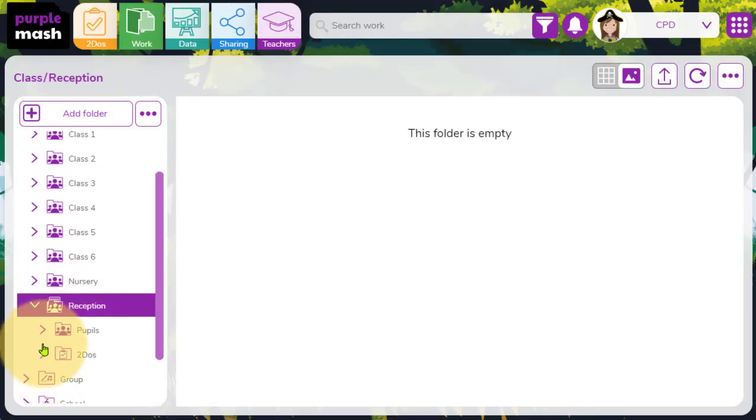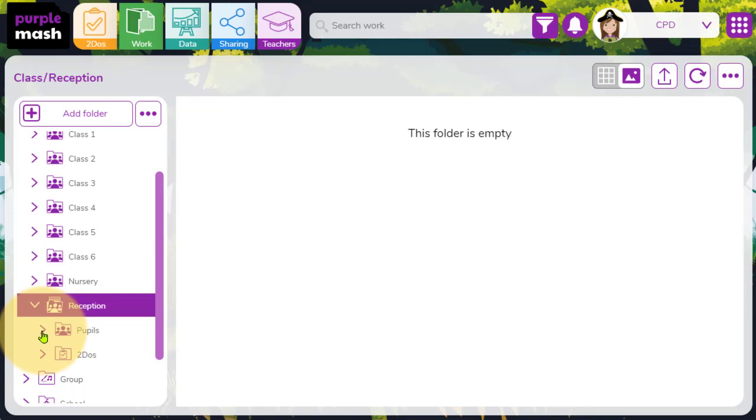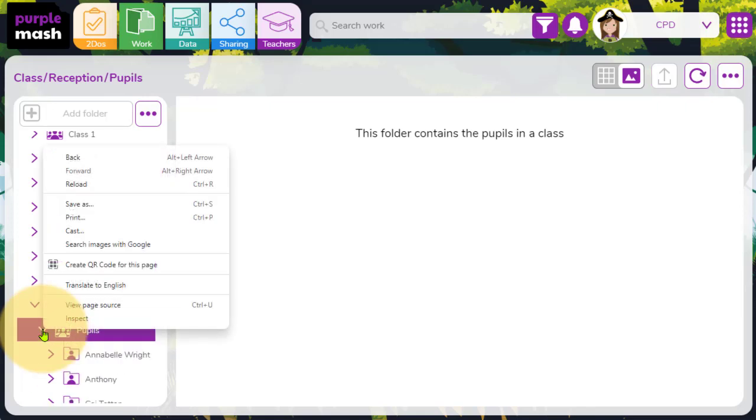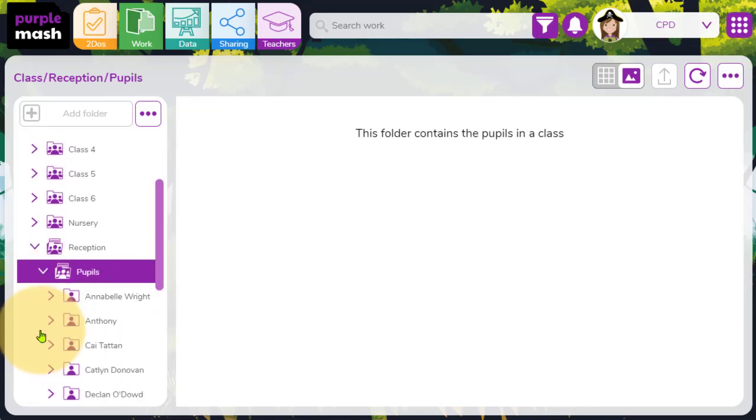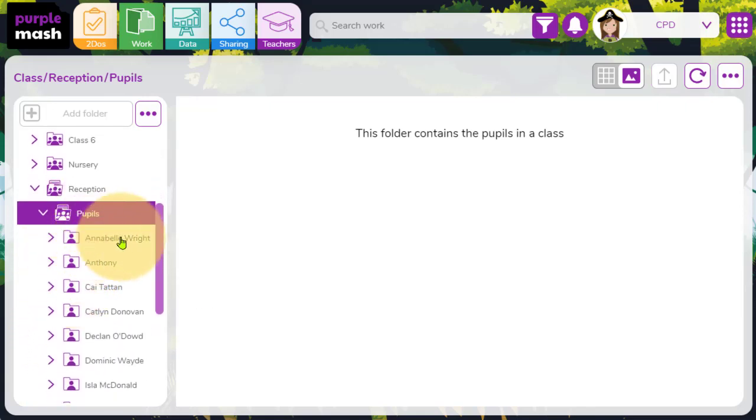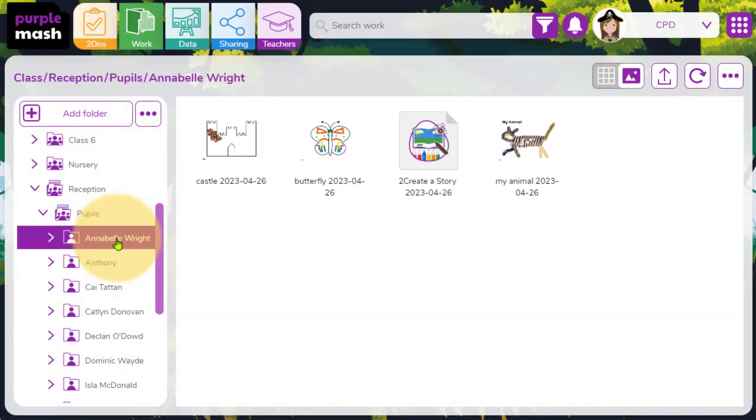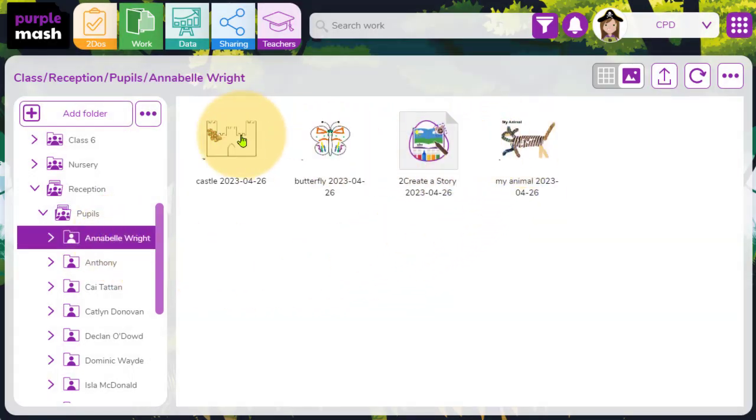And now I want to find Annabelle's tray contents that will now, you'll see, be found within the PurpleMash work area too. Clicking on the arrow next to the word pupils, I'll then see that her name is at the top. By clicking on it, I can see the current contents of her tray.